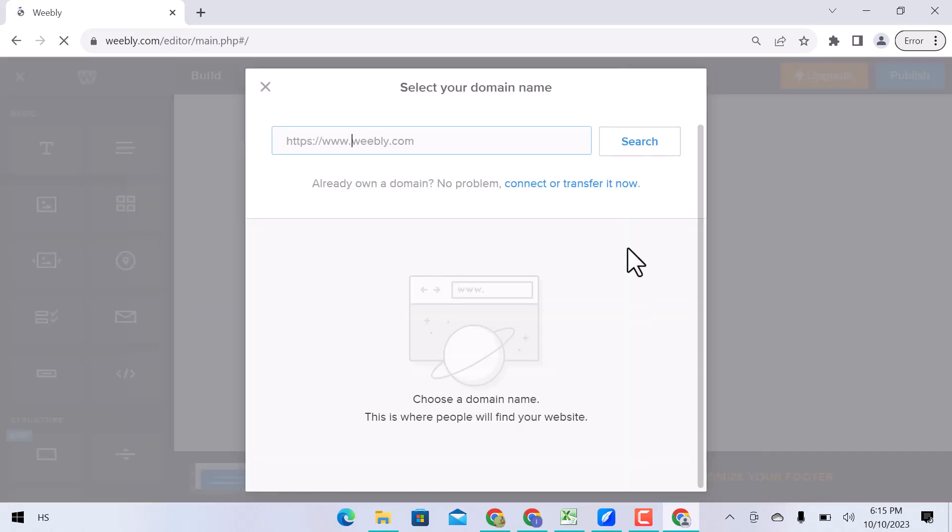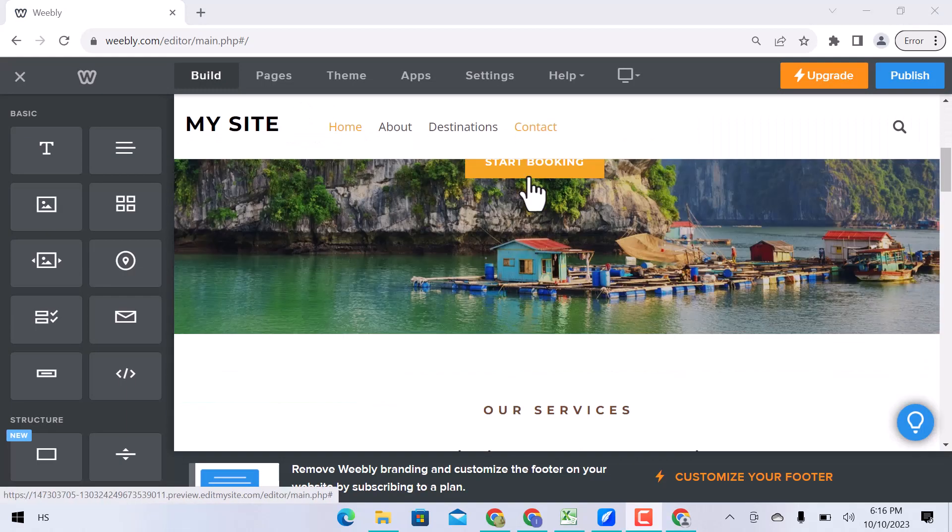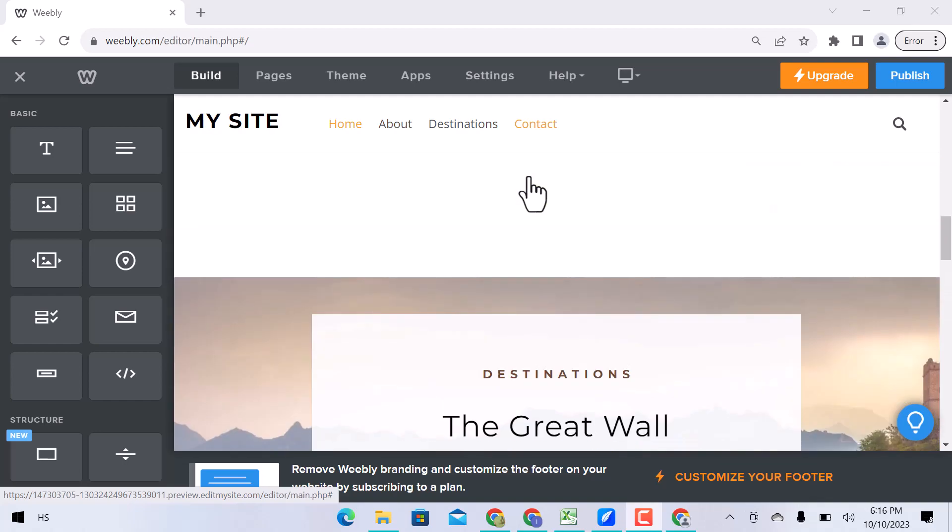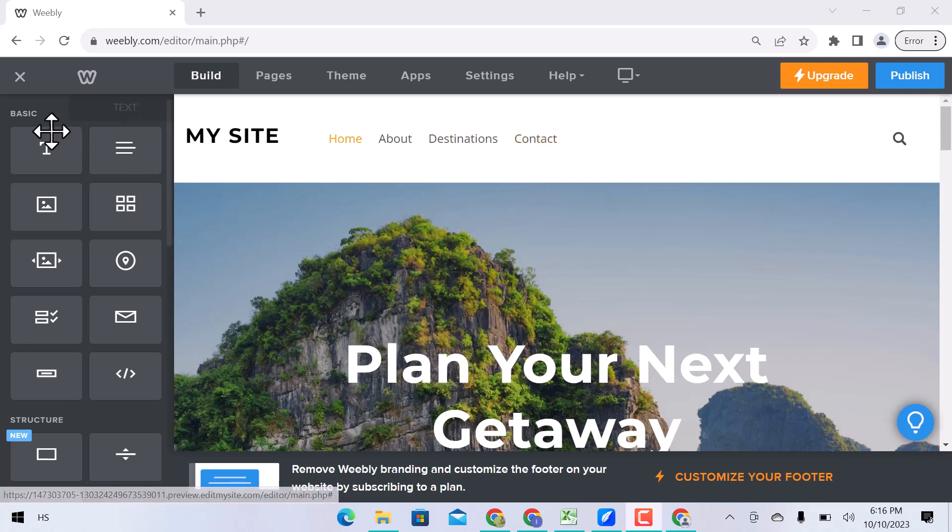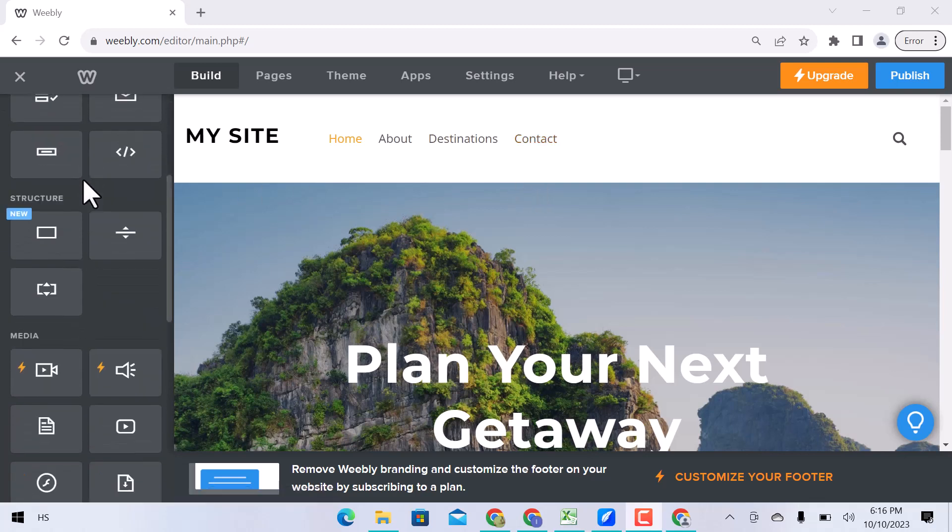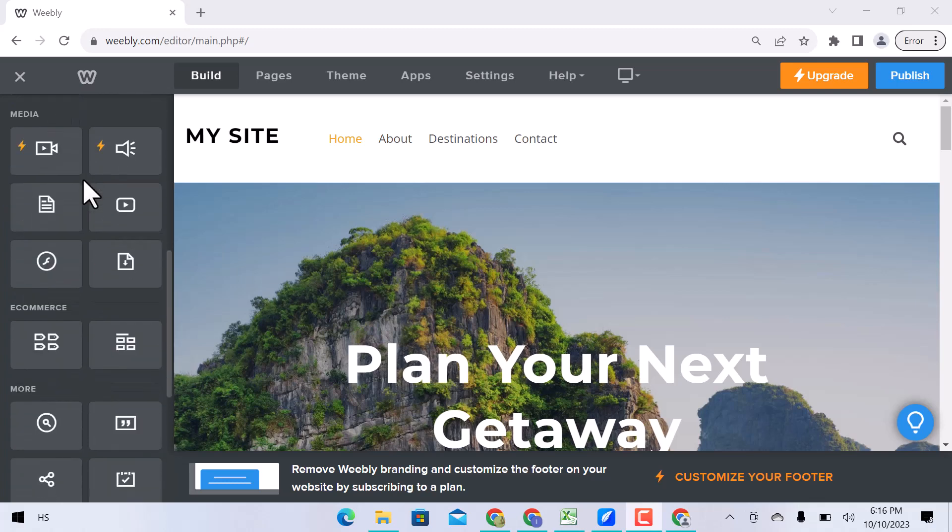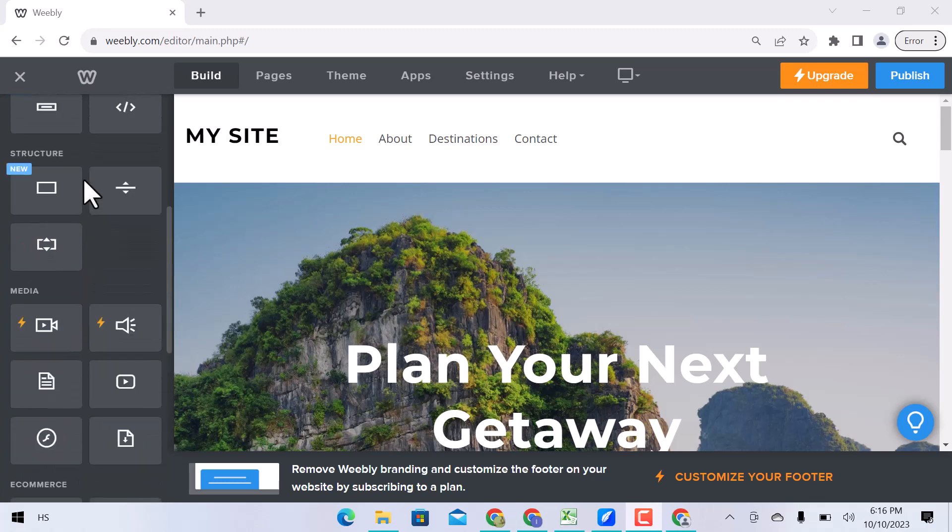Connect your domain or you can search here for a new one. Let's have a look at the interface. On the left side, you can see the basic elements that you can use to build your site: structure elements, you can add media to your website, e-commerce functionality, and more.